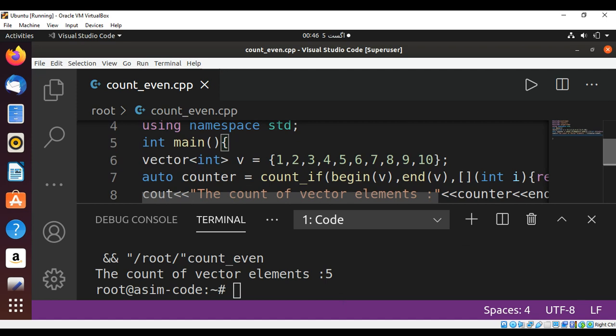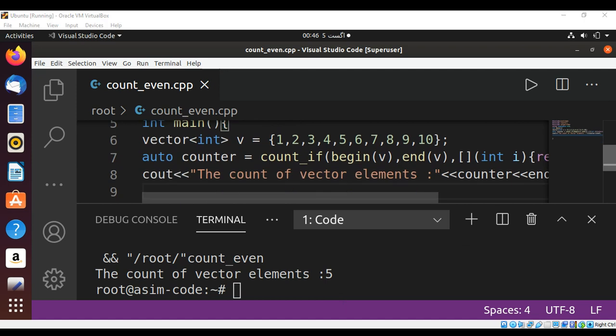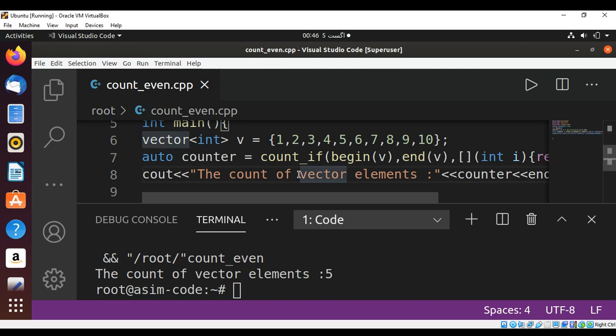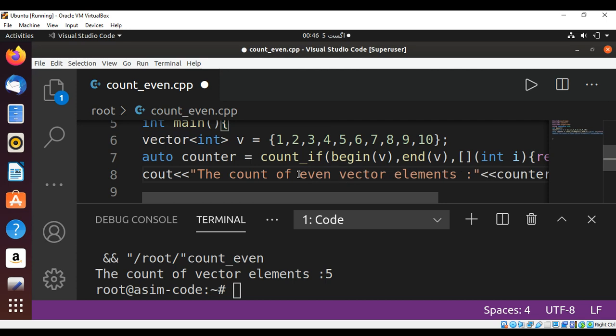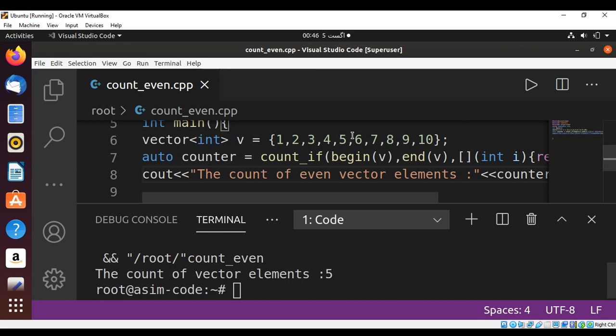Over here I'm going to add 'count of even vector elements'. So there are five even elements in our vector.